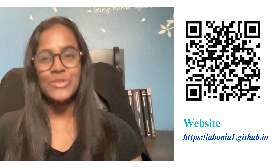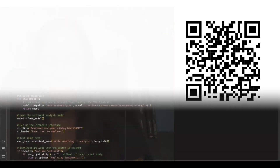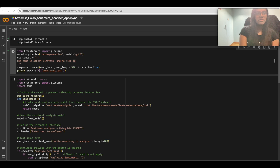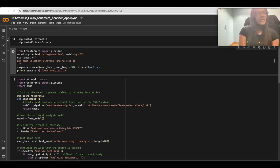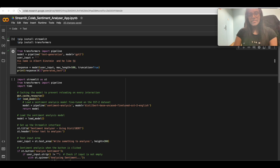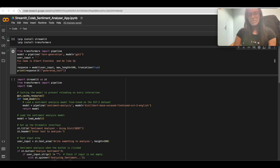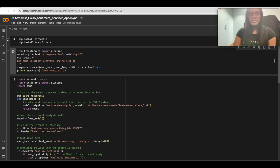This tutorial will be helpful for fast prototyping of LLM-based applications and for sharing your application with your network. Sentiment analysis is the process of determining whether a piece of text conveys positive or negative emotions. It's a critical tool in areas like customer feedback, social media monitoring, and product reviews.